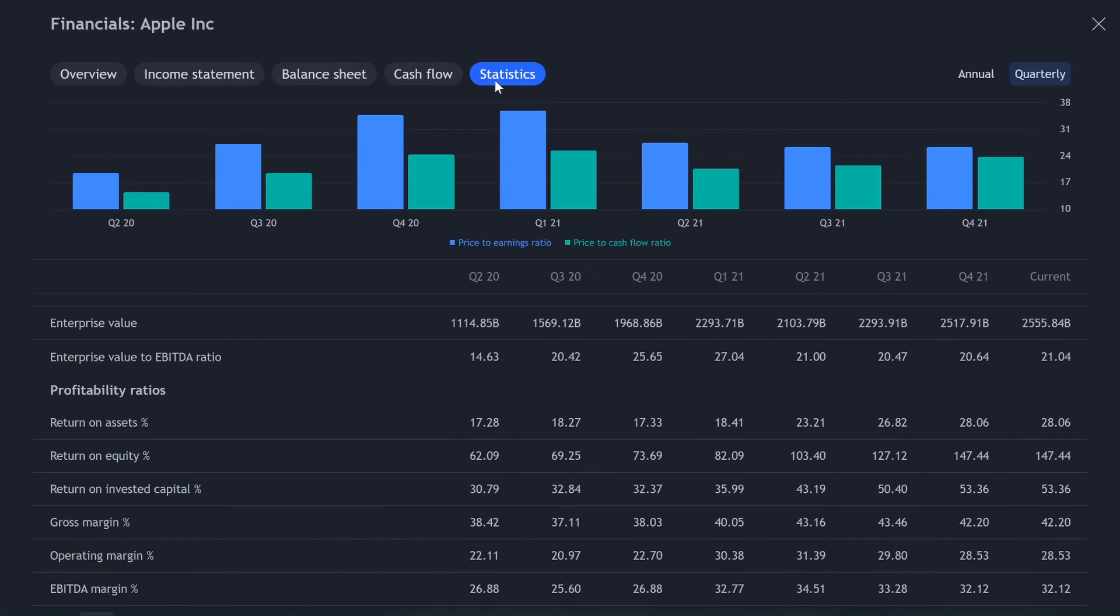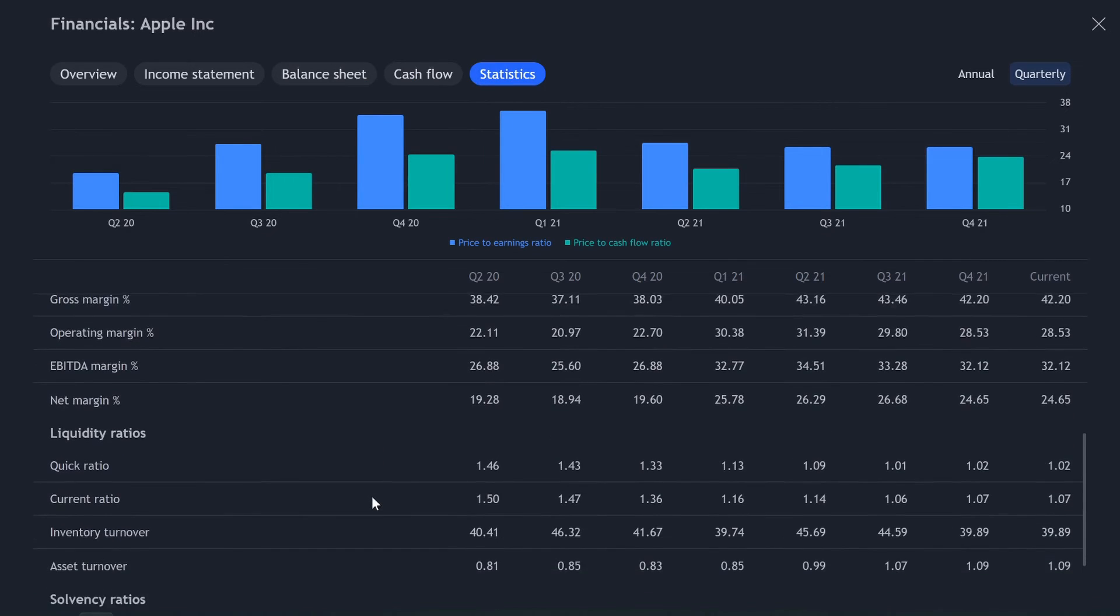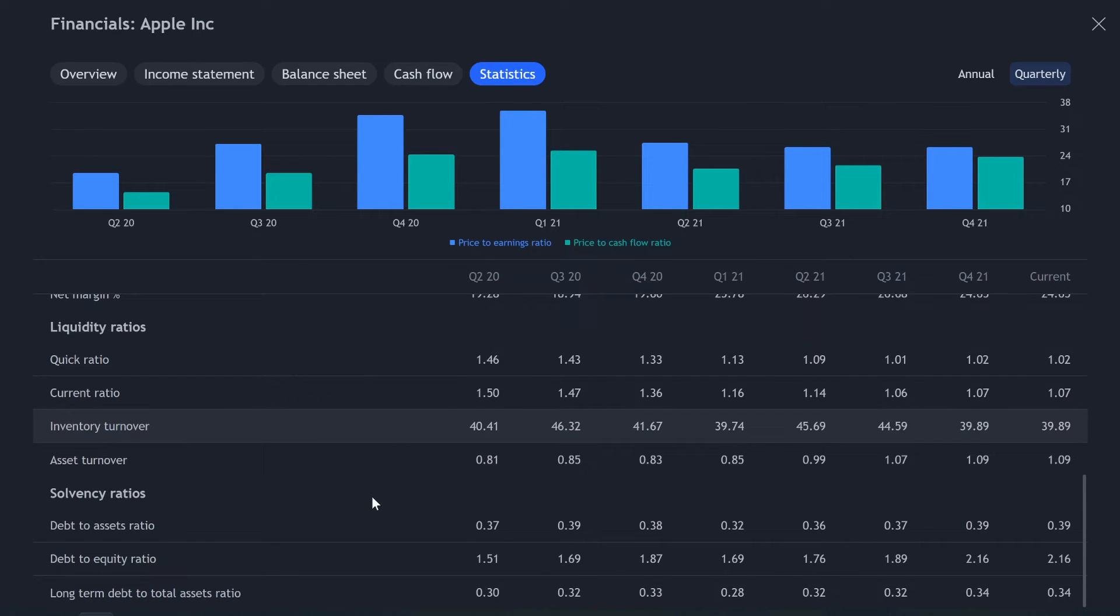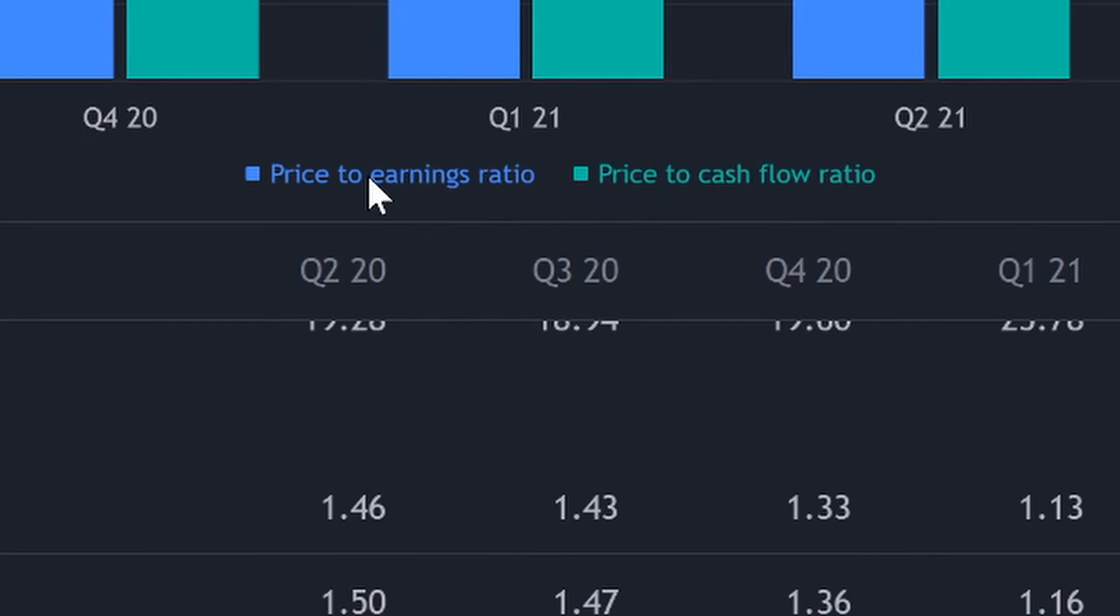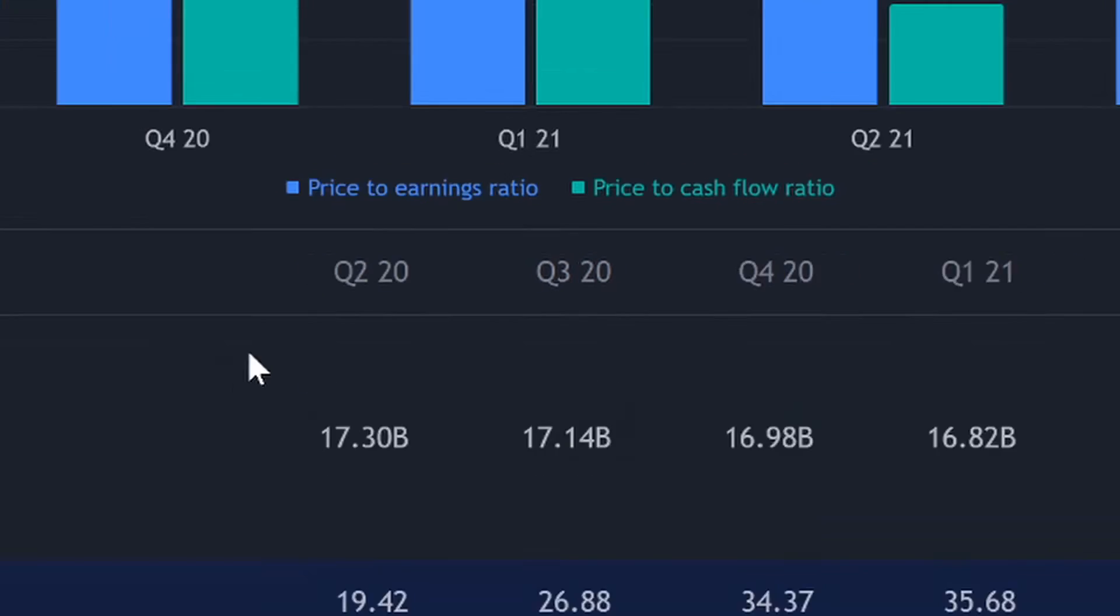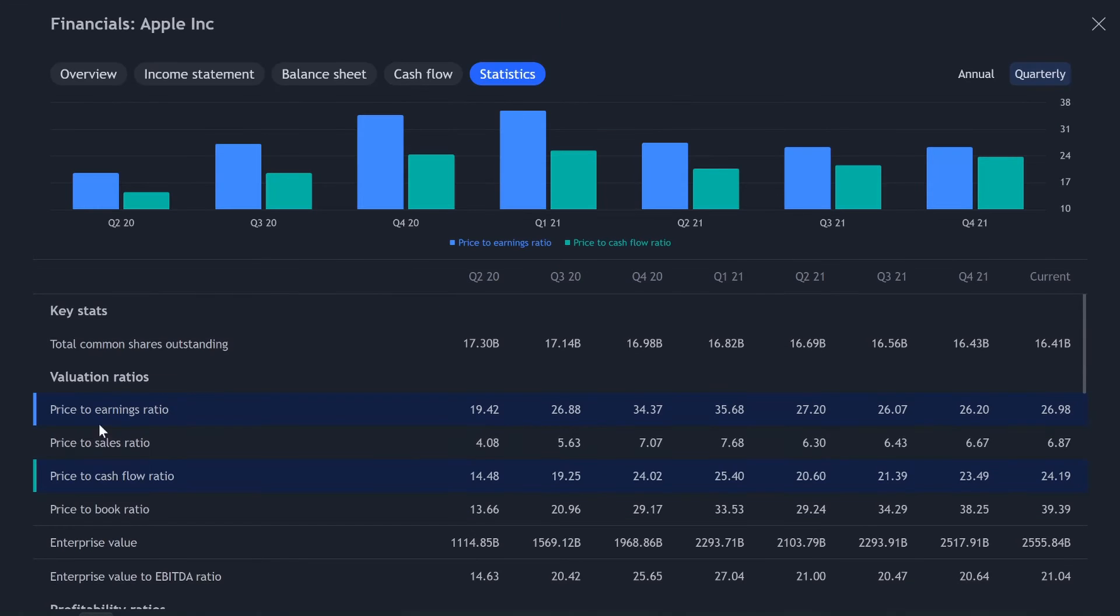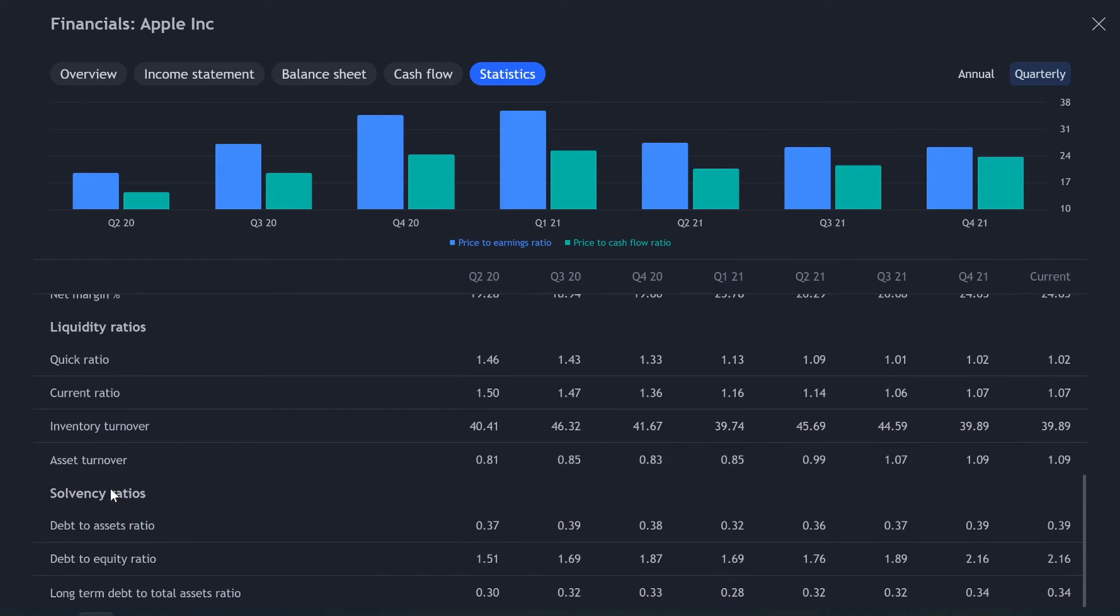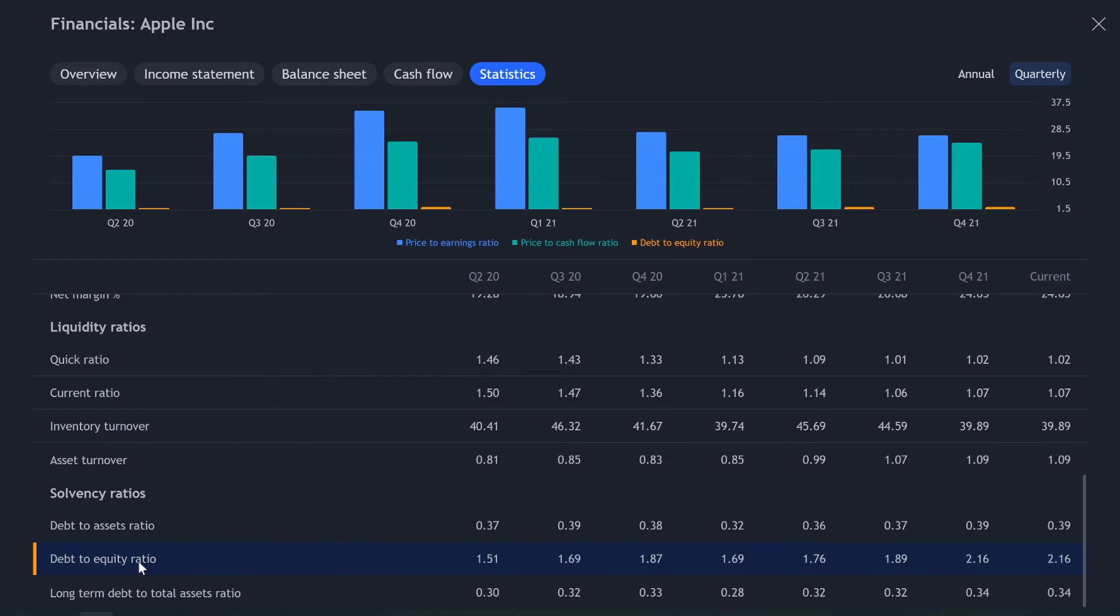And then we got statistics. So your statistics is all of your ratios. So currently up here, the blue is our price to earnings ratio, and the green is our price to cashflow ratio. And they're right up here. Another big thing I love looking at is debt to equity ratio.